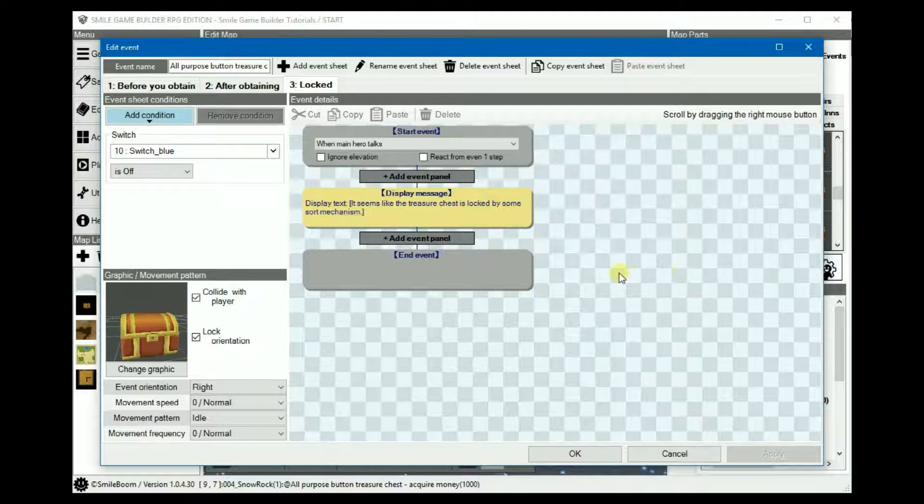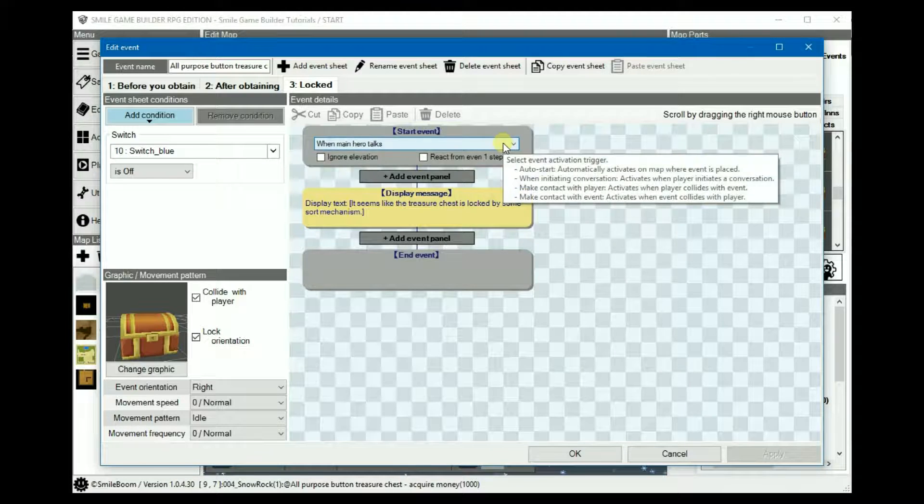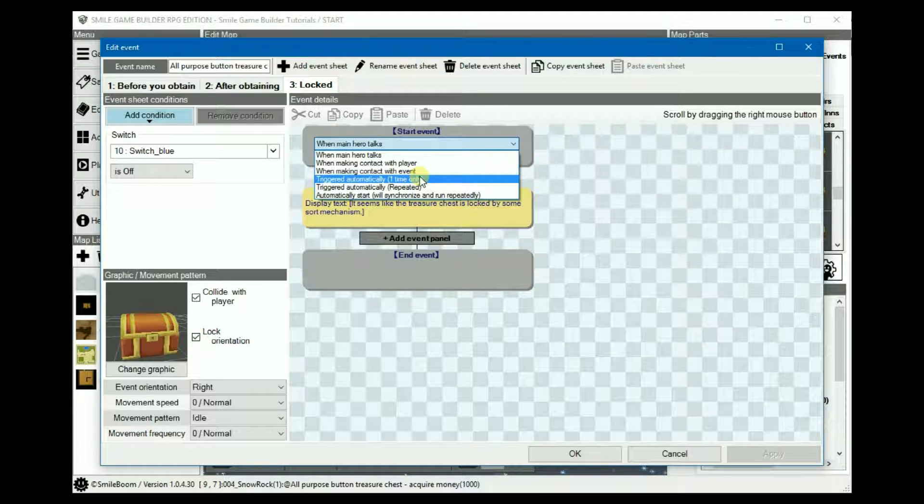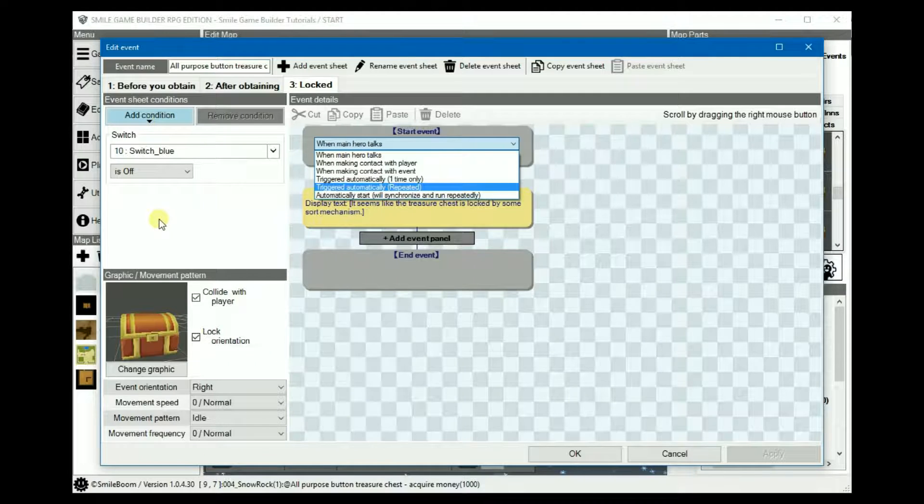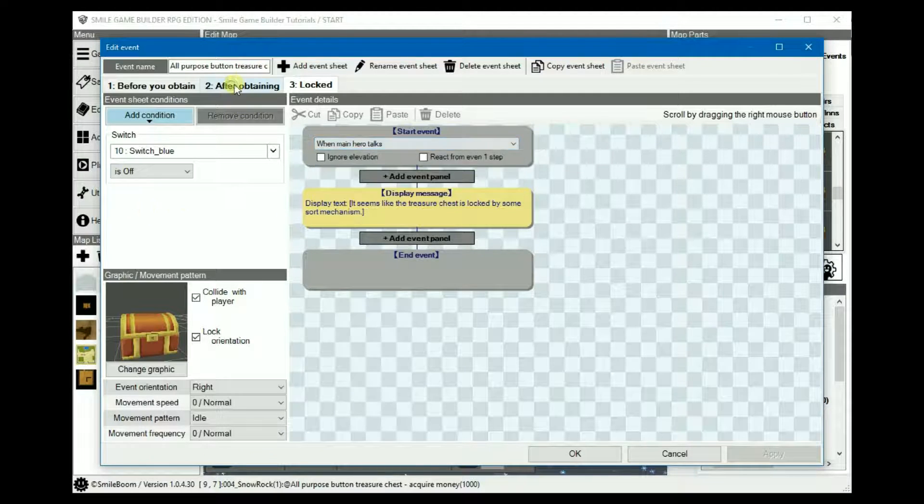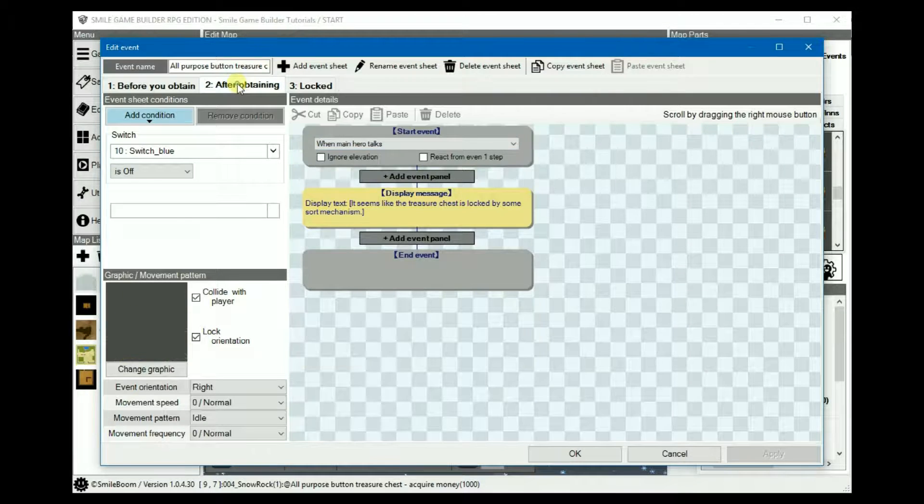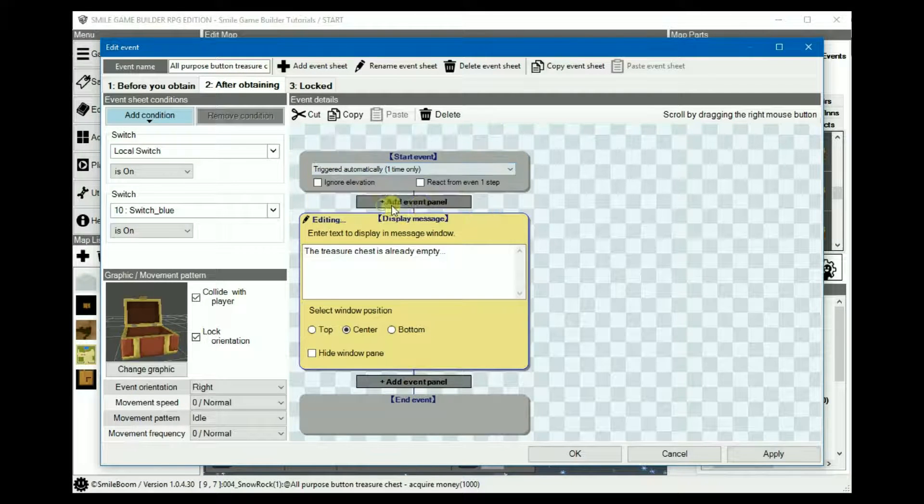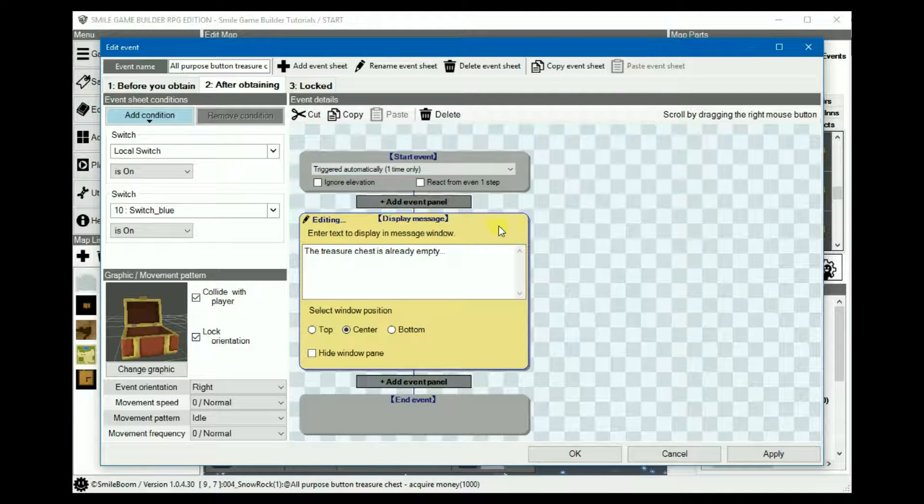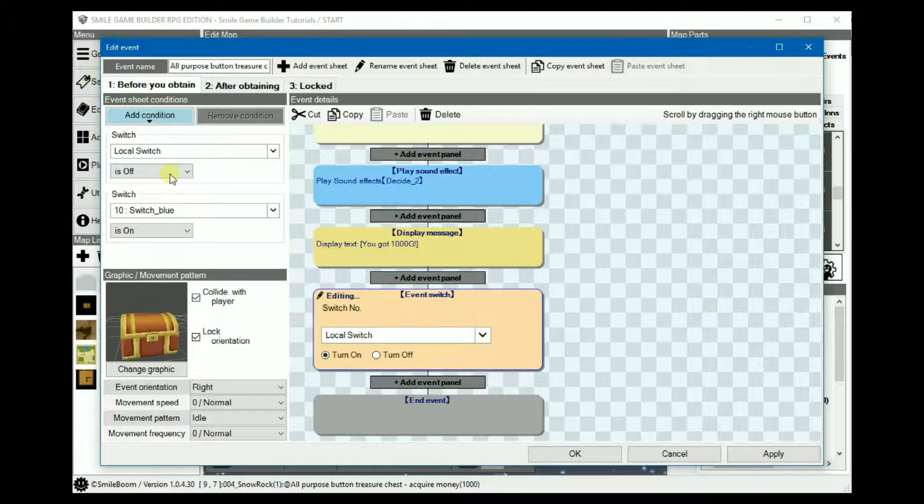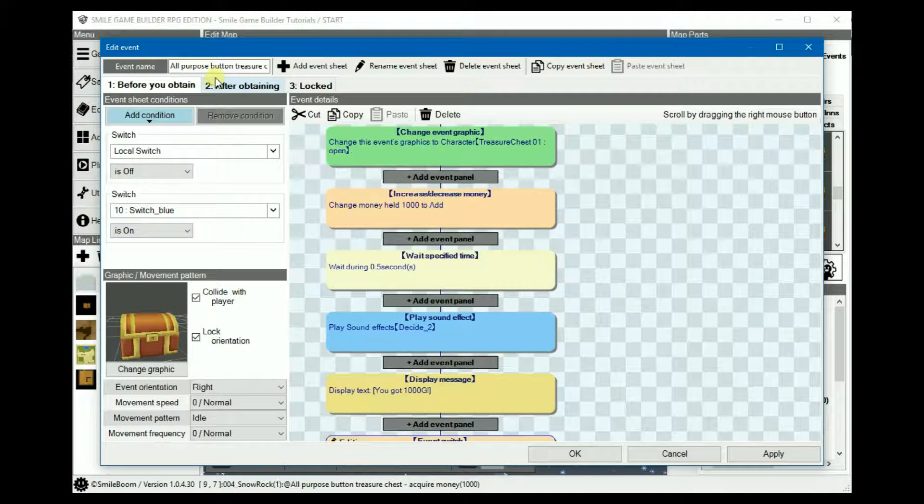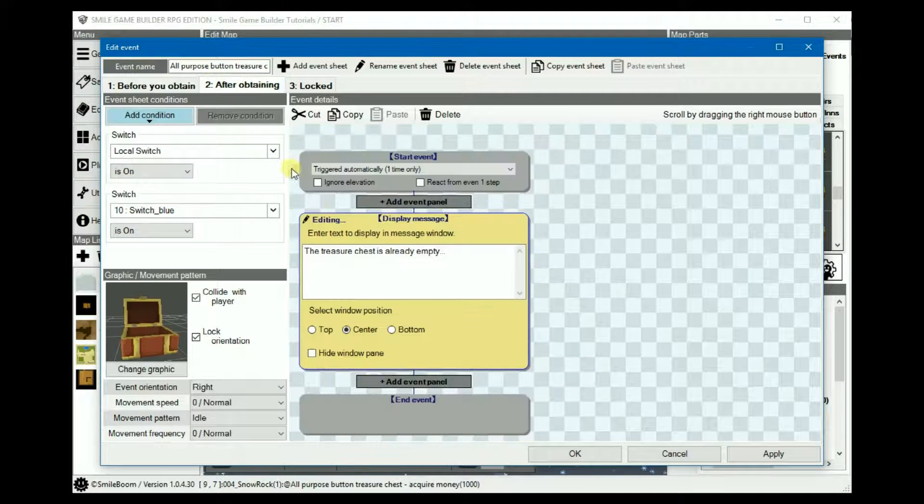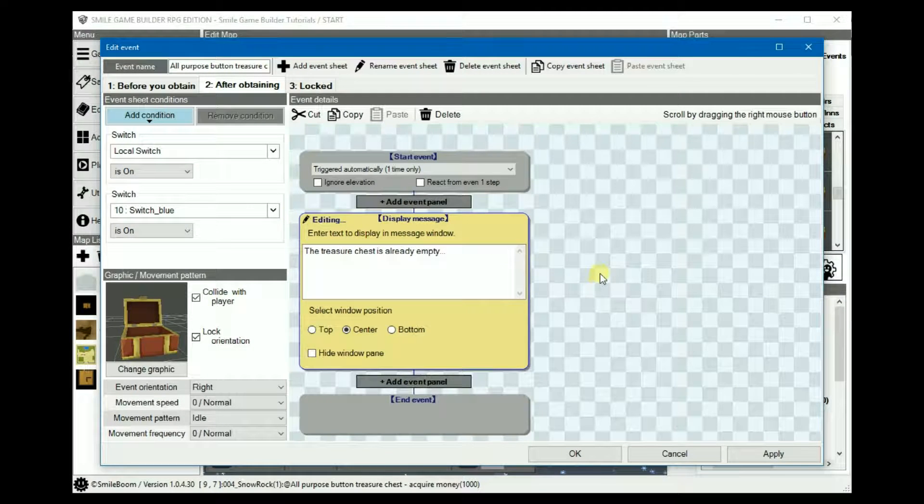The events themselves aren't always activated automatically depending on which option you have in the start. Triggered automatically one time automatically triggers the events if all of the said conditions are true. So for example if we change the start event on sheet two, what will happen is from page one, if the local switch is off and if the switch is blue it'll go through this and then immediately afterwards will automatically display that the chest is empty.